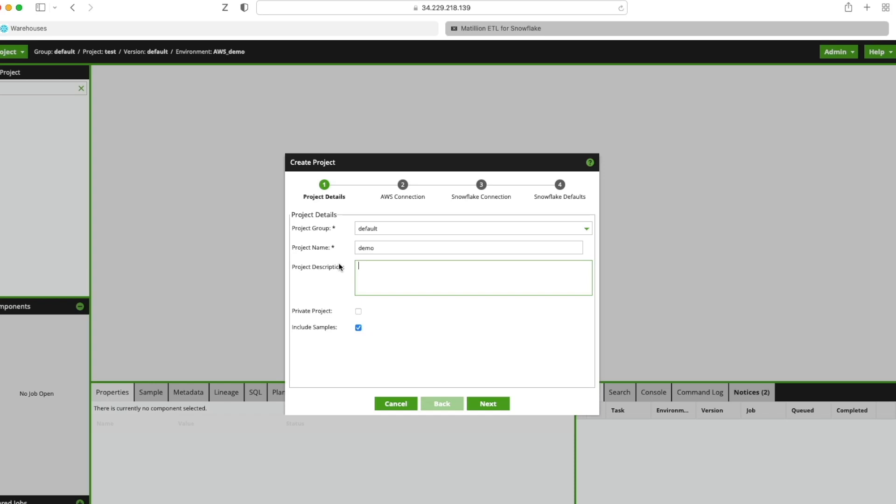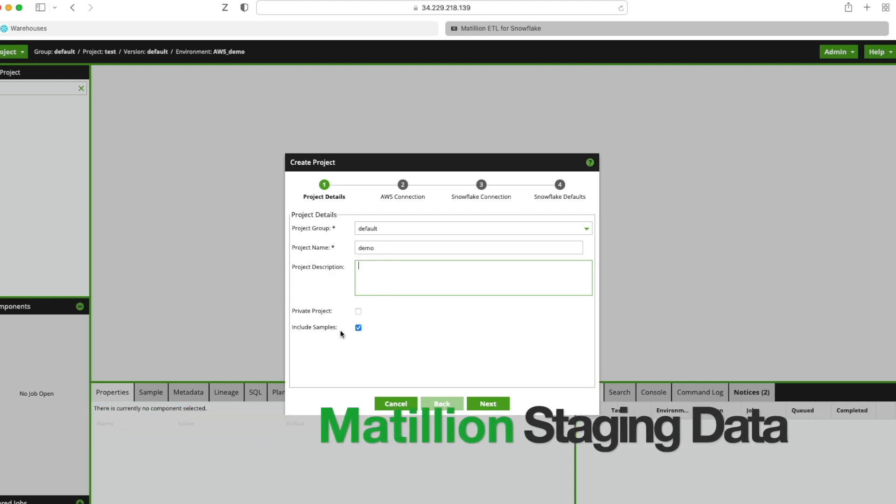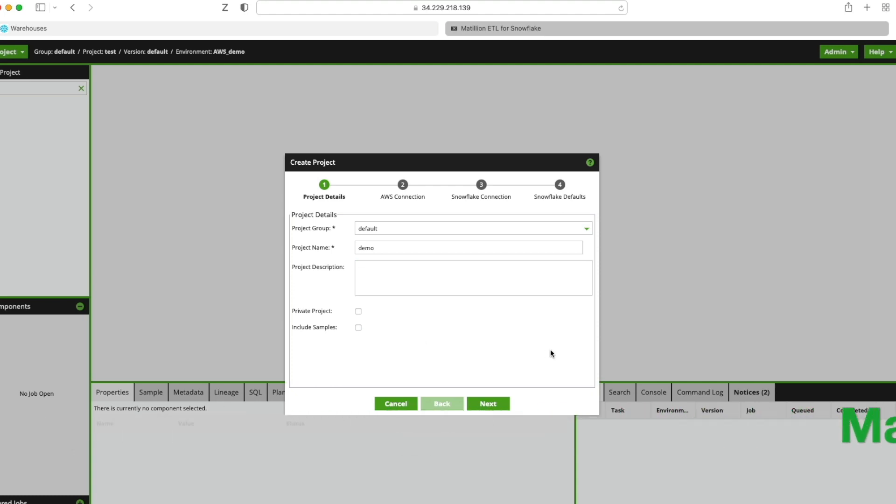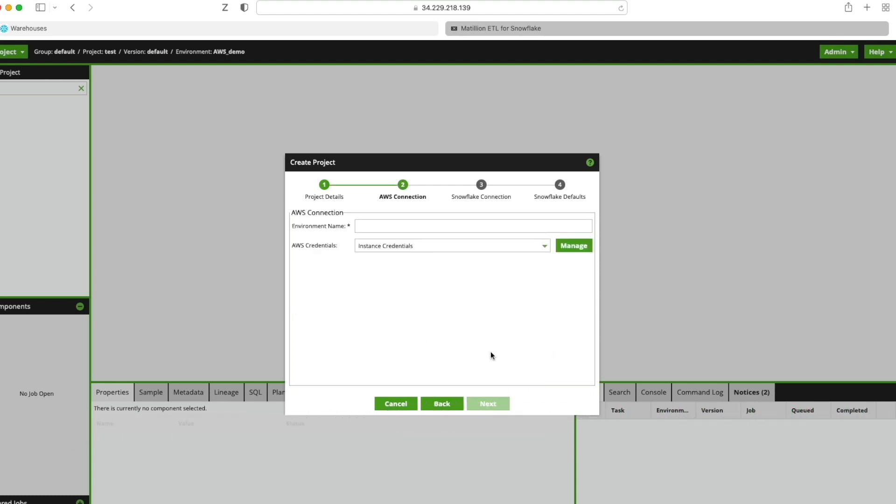So the first thing that we need to do in Matillion ETL, we need to create a project group and give it a project name. I've just called mine default and the project name demo. I'm going to uncheck the box to include samples because we don't need those. I'm going to click next.